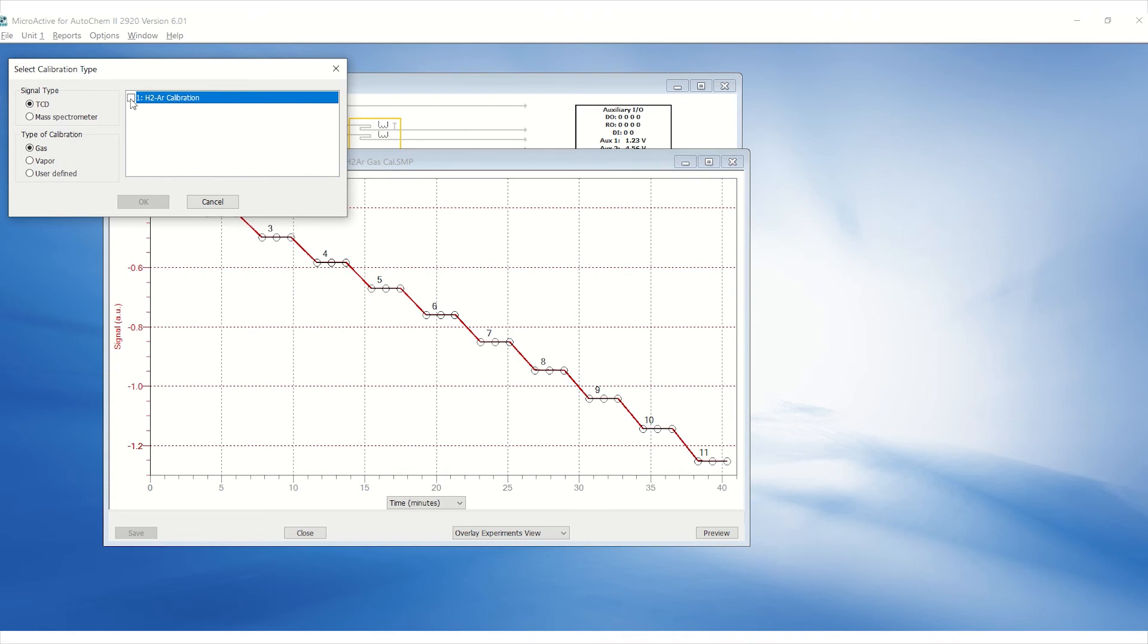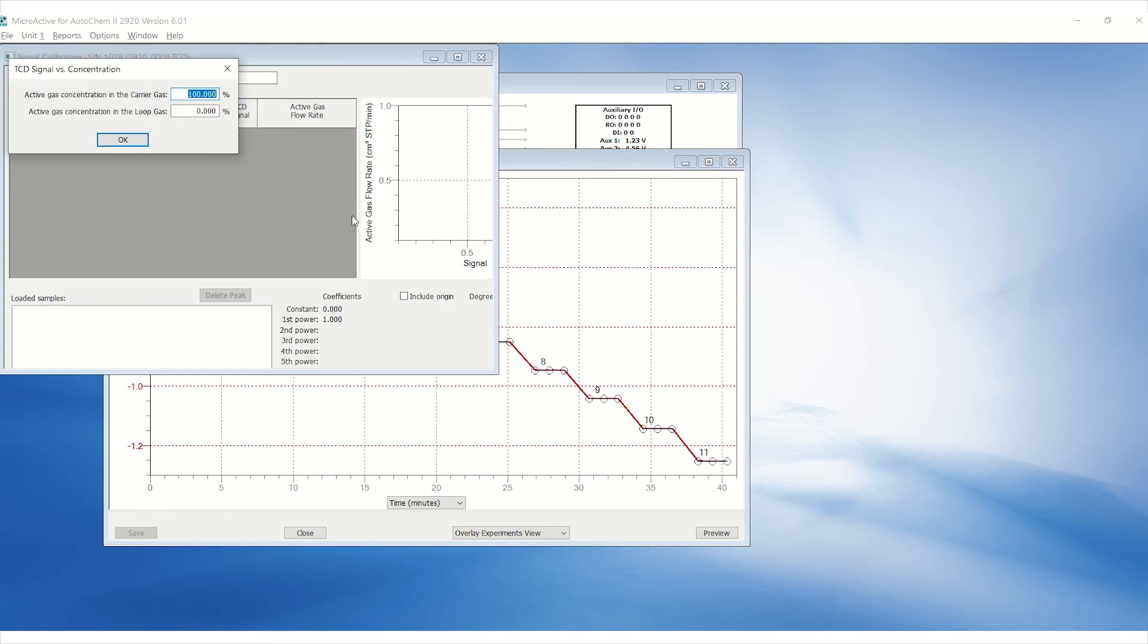Check the box next to your file and click OK. Enter the active concentration in the carrier gas, which can be found on the certificate of analysis of the gas cylinder, and click OK to show the calibration curve.